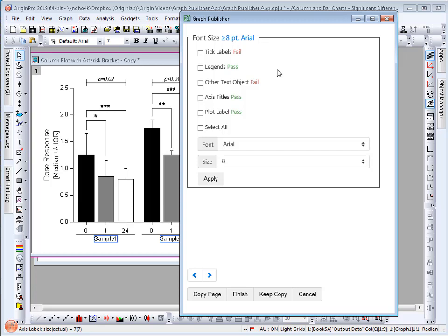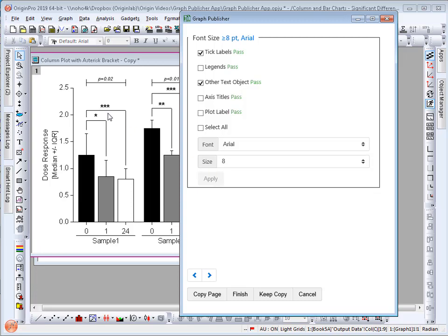Here the app is checking for the font size. The journal minimum font size requirement is 8. Therefore the tick labels and other text objects failed. I can simply select these two and select apply. The app will automatically update the graph so that they satisfy the minimum requirement.